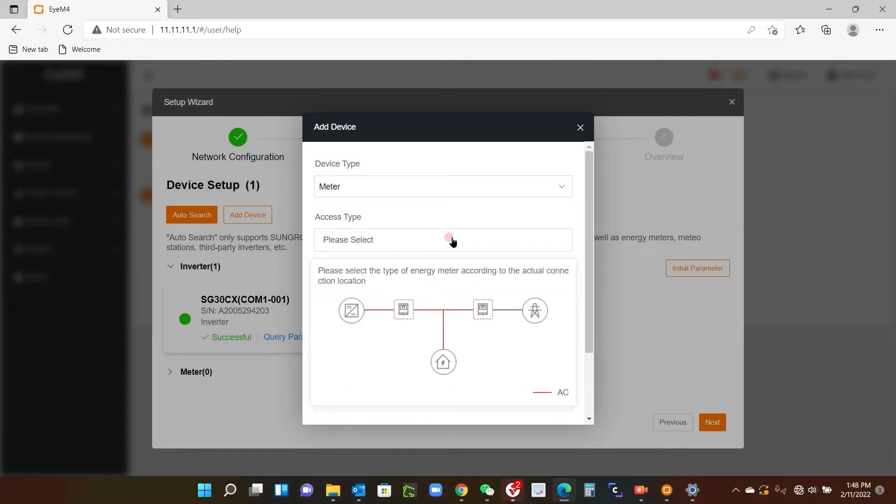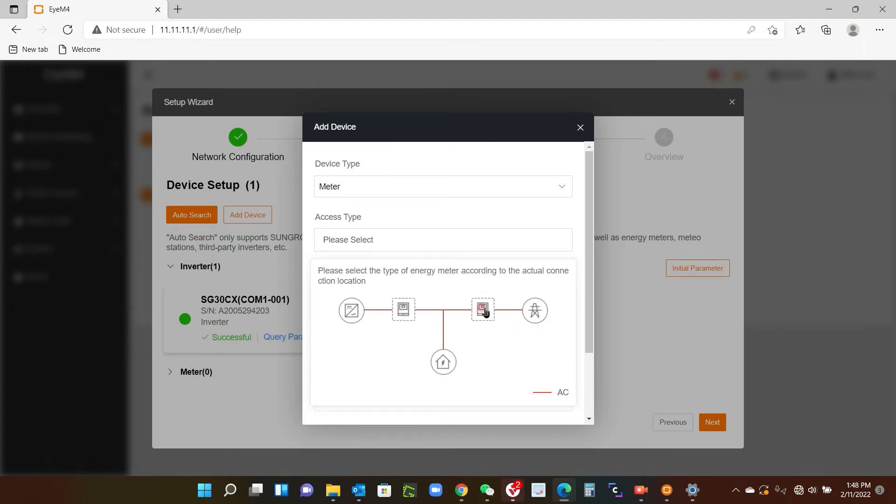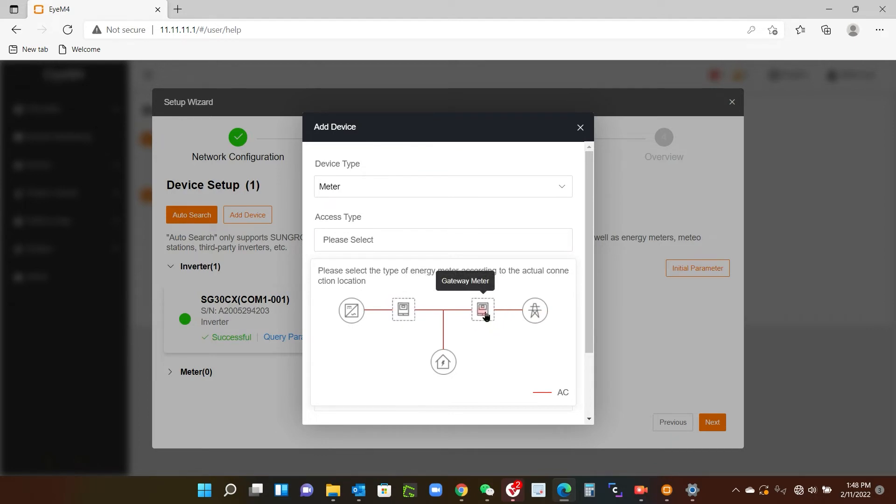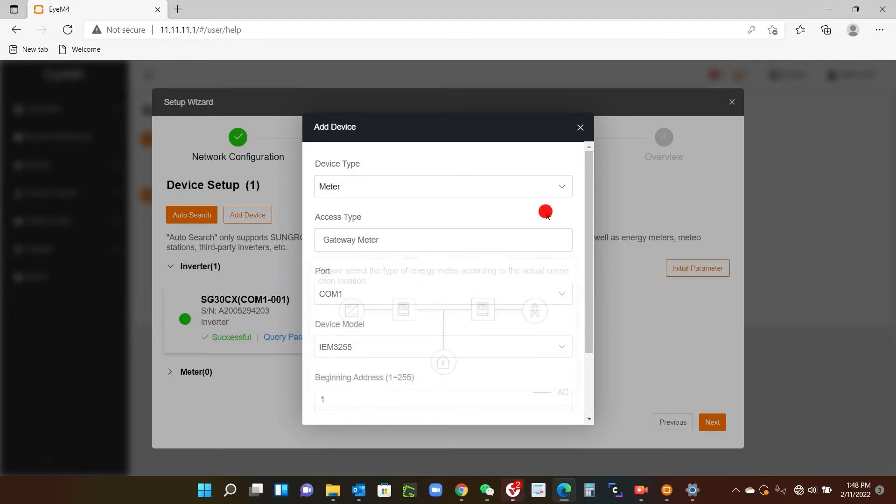So I select the type, which is meter, and access type. Now you click in here, it gives you a couple of options, but if you think about it this is basically for normally for export control. So you're going to have the meter down at the grid side and not at the inverter side, so it's a gateway meter there. So you just click that and then click out of the box to refresh the screen.